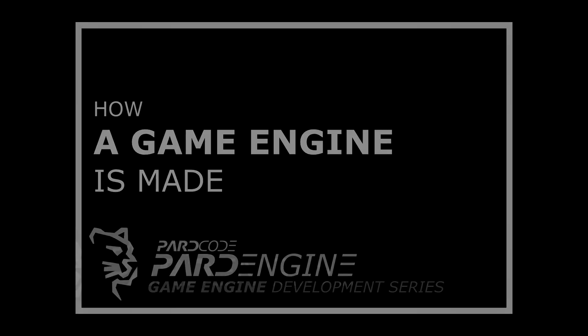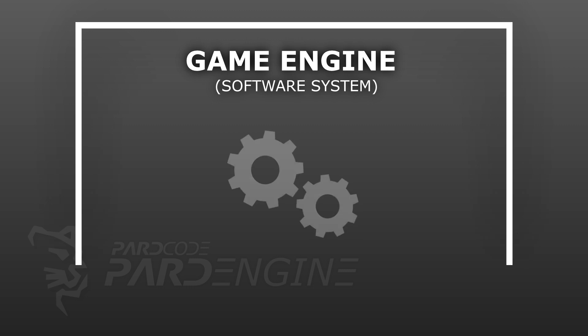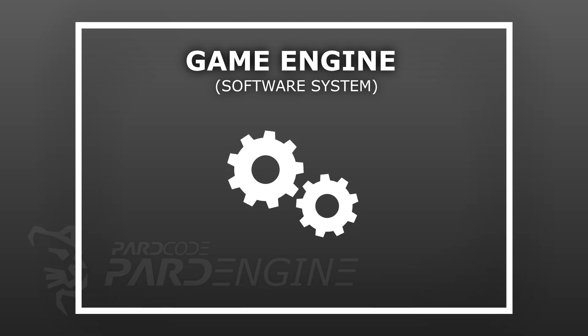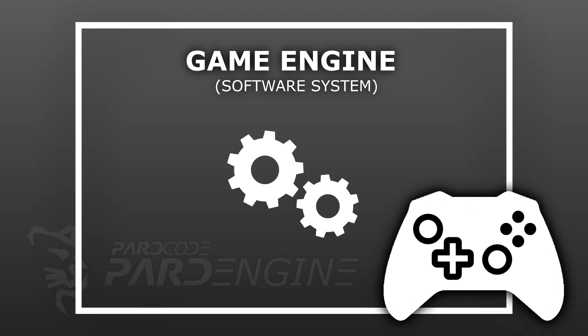A game engine is a very big software system designed to simplify the development of video games.